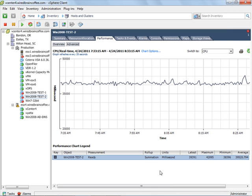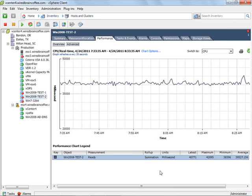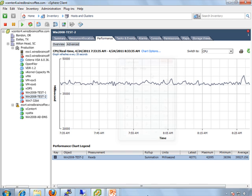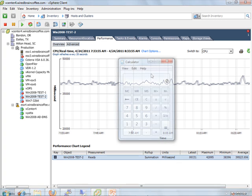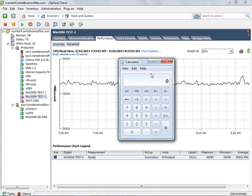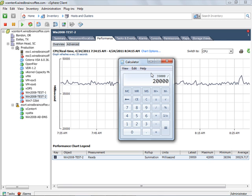And now we're looking at the CPU ready for this virtual machine. So if we look at the latest value, it says it's 40,000. The maximum is 42,000, and the average is 39,000. If we go over to our friend the calculator, and we take that latest value of 39,000, and we divide it by 20,000, that's because samples are only taken every 20 milliseconds, as they're shown in the vSphere client. So we want to convert this to a percent. We're going to divide it by 20,000, and we get 1.95.